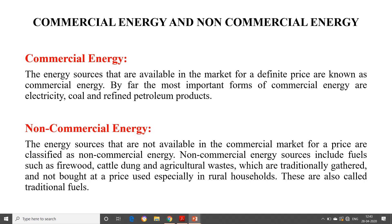Non-commercial energy sources are those not available in a commercial market for a price. They include fuels such as firewood, cattle dung and agricultural waste, which are traditionally gathered and not bought at a price — used especially in rural households. These are also called traditional fuels. Firewood can be obtained freely, cattle dung is free, and agricultural waste is what remains after crops are harvested. These free sources can be used as energy, and that is what non-commercial energy refers to.